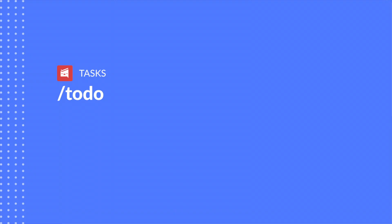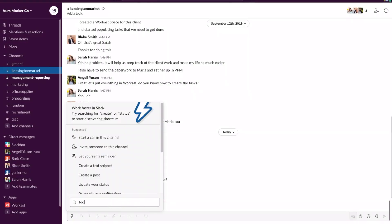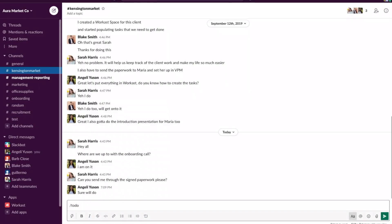To create a task and assign it to a team member we're going to start off with a slash to do command. Slash to do is the shortcut to create a task in Workast. First we need to type in what we need to do.